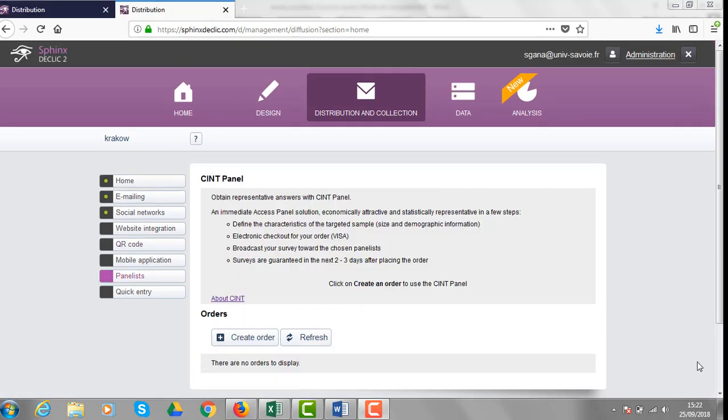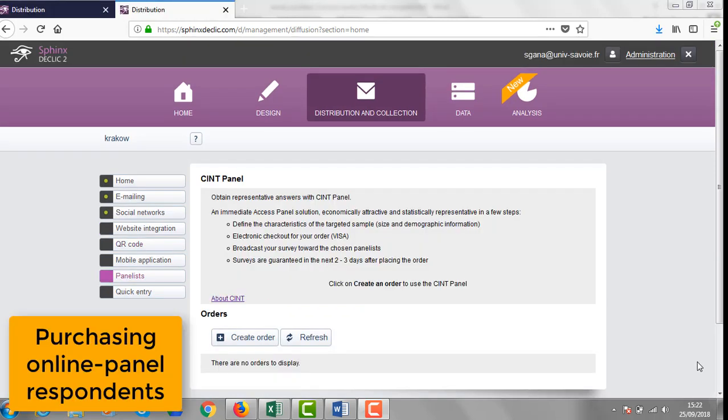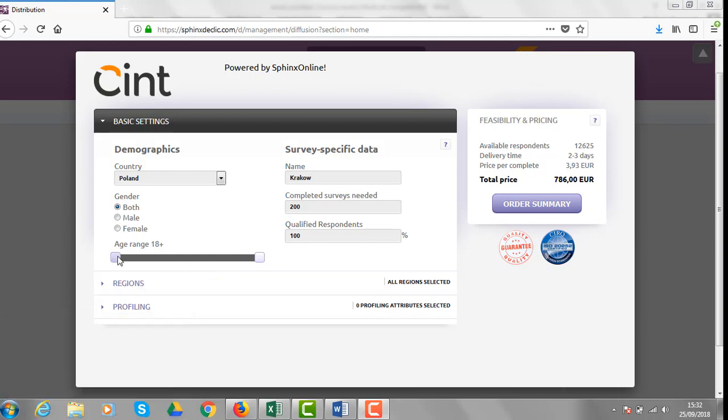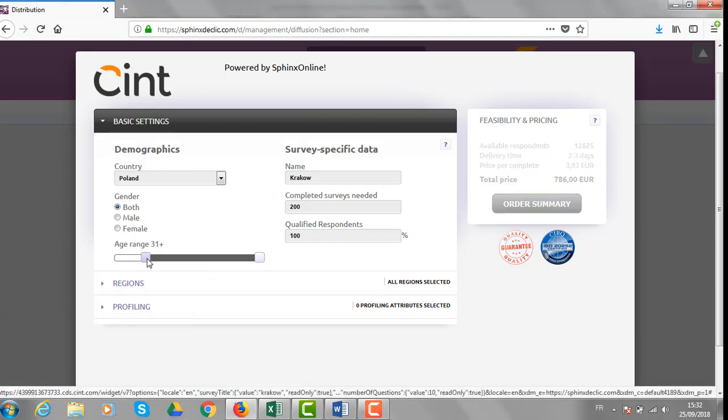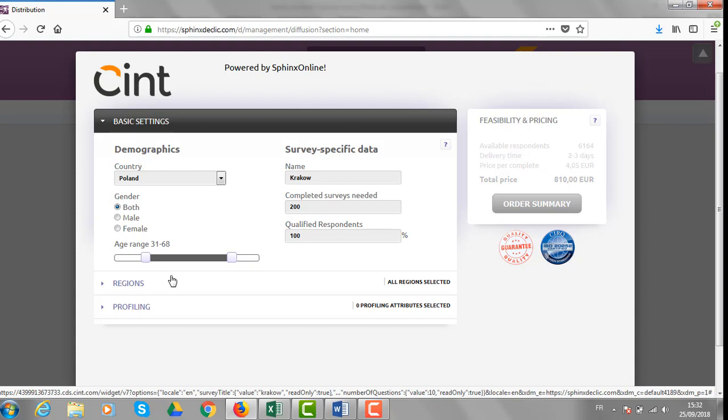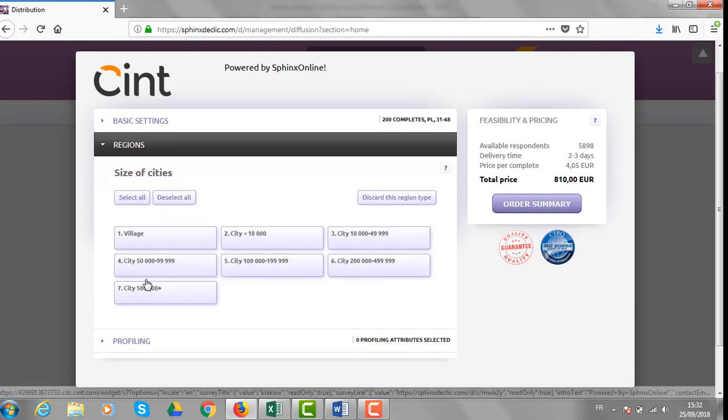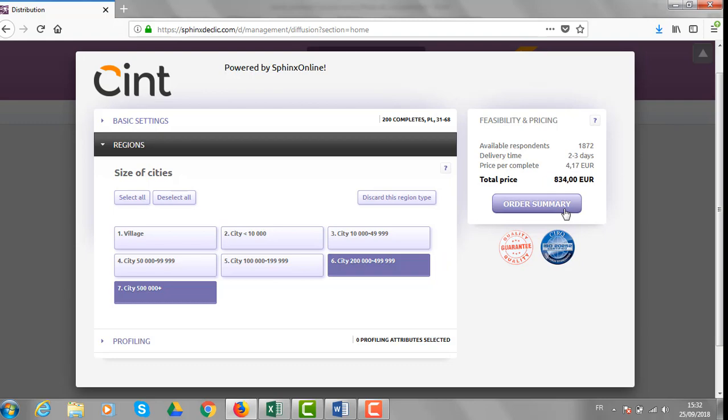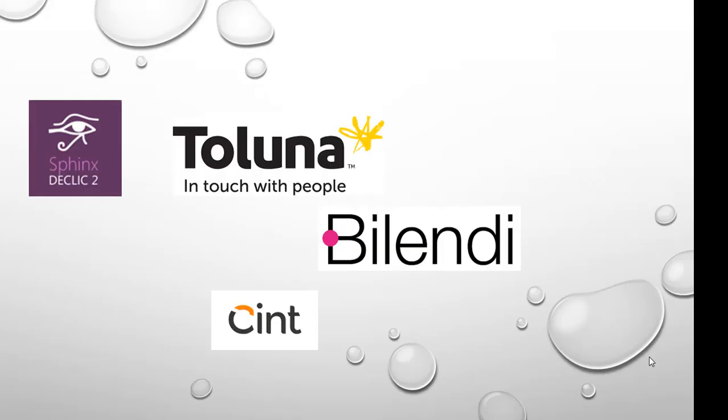On Sphinx that Click, you can also purchase some online panel respondents. On that same panel specific area, you can describe the sample you need in terms of social demographics, for example. And you can see, according to your choices, what will be the price of the contacts you need. Sphinx that Click is fully compatible with the main access panel providers on the European market, like Toluna, Bilendi or Synth.